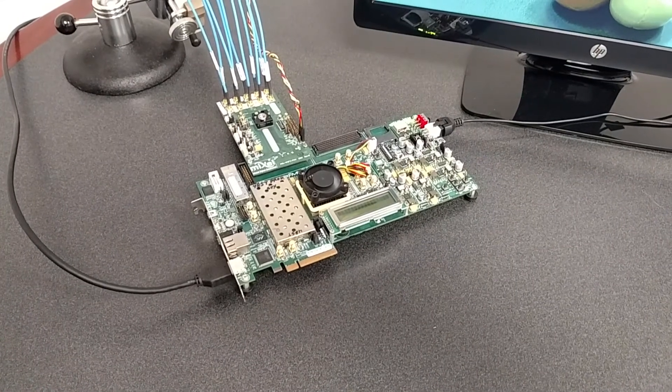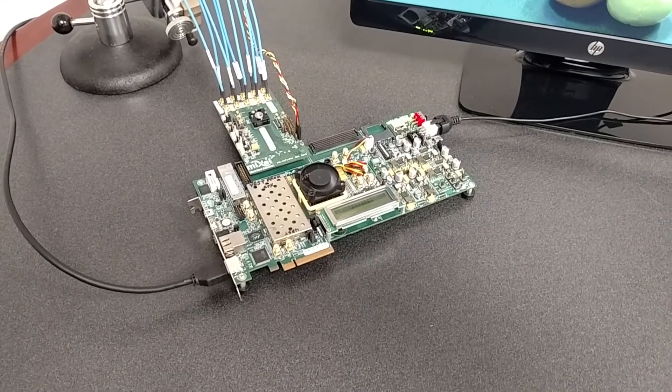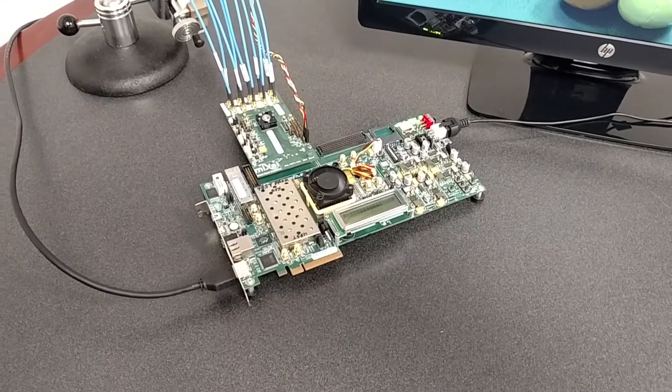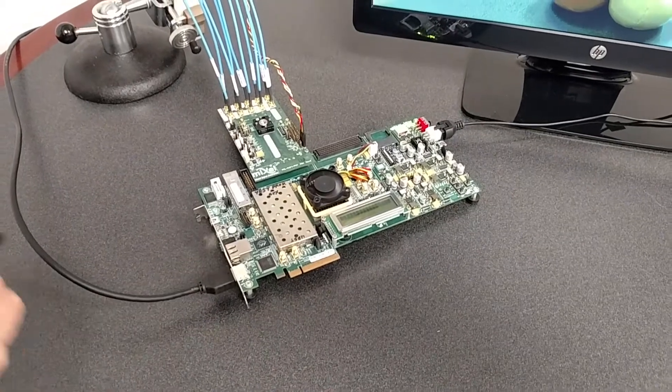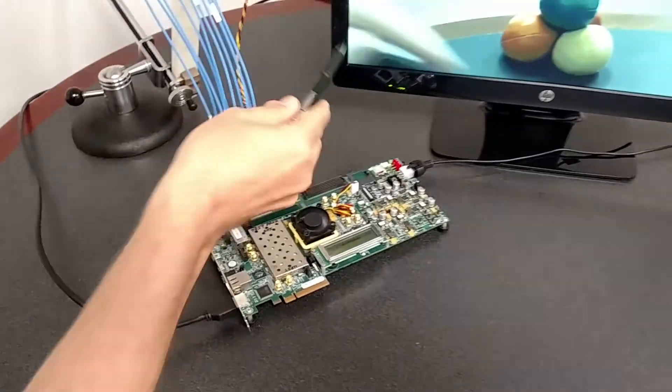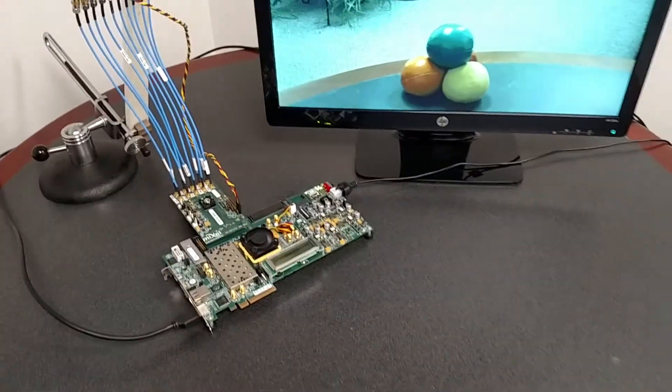Those video pixels are then bare processed, color and gamma corrected, and sent via HDMI to this 1080p display.